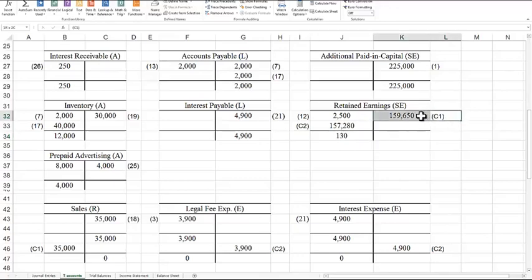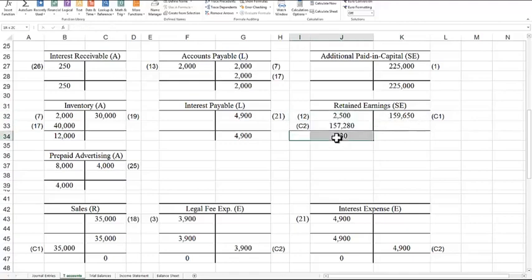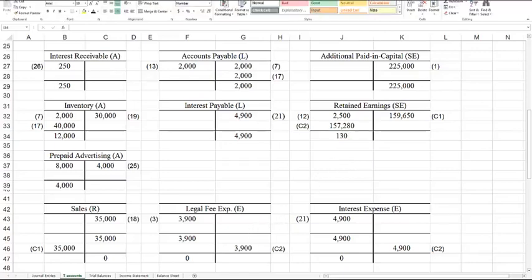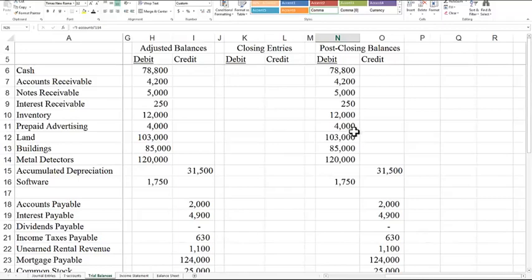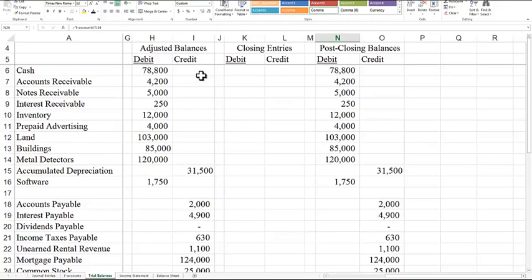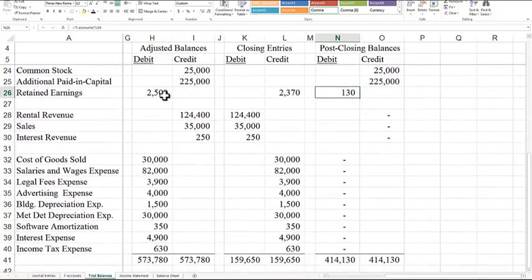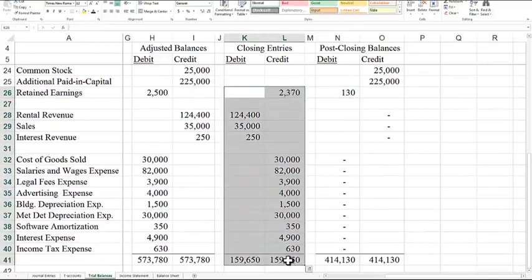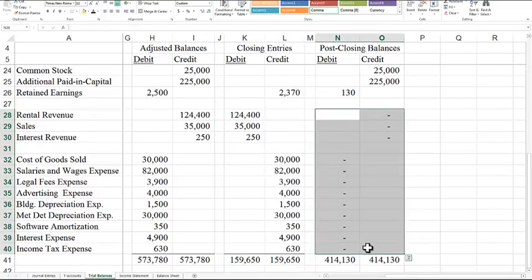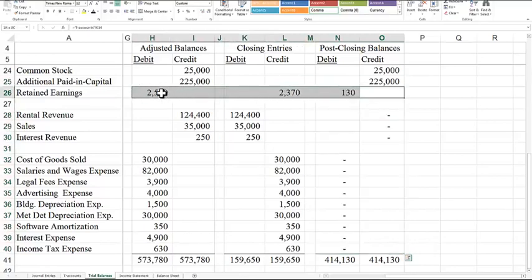Even though we have positive net income — more revenues than expenses — we paid a big dividend that was larger than our net income, so we have a debit balance: negative retained earnings. That's okay; retained earnings is one of the few accounts that can have either a debit or credit balance. After posting everything to T-accounts, we go back to our trial balance worksheet, which now has columns for the closing entries and the post-closing trial balances. The permanent accounts have the same post-closing balance as their adjusted balance. The only permanent account affected is retained earnings. In the post-closing trial balance, all the revenue and expense accounts are now at zero — retained earnings was the only balance affected by this process.